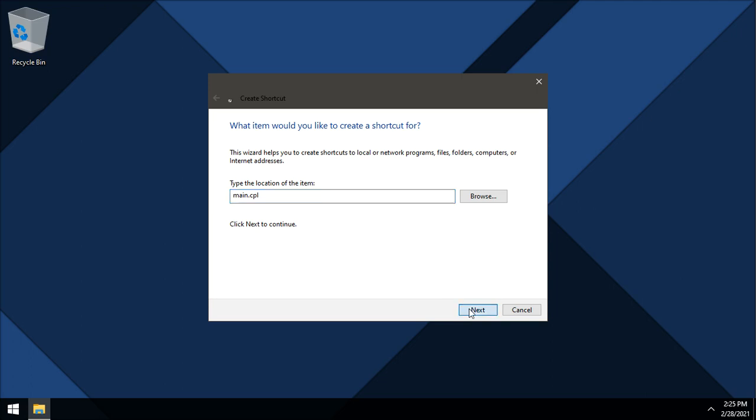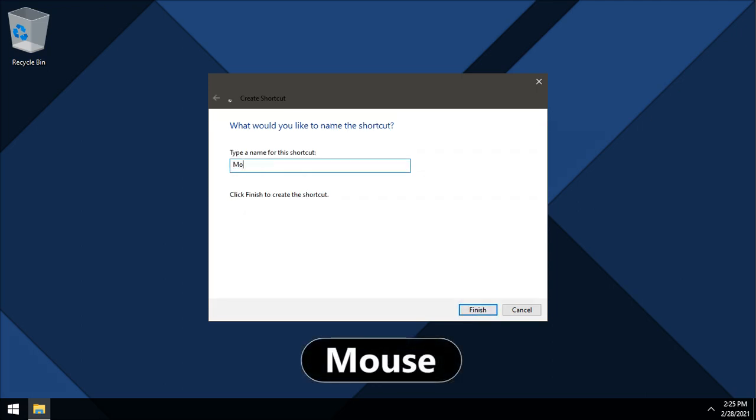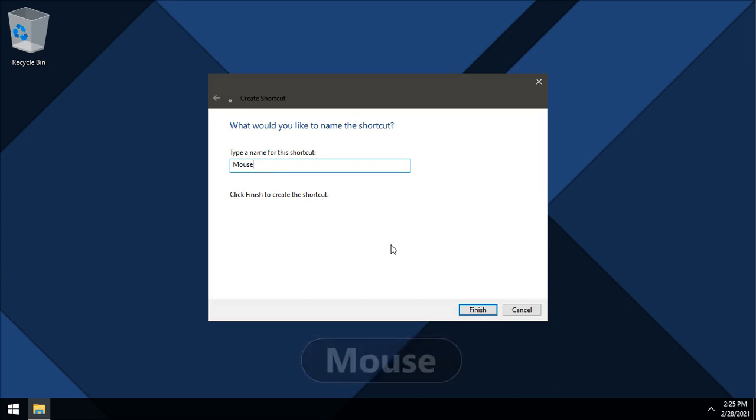Click next. Here choose any name you like, I will name it mouse. Click finish.